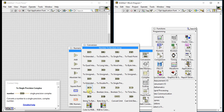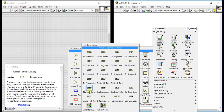Now, 'Number to Boolean Array' converts an integer or fixed point number to a boolean array. If you wire an integer to it, it returns an array of 8, 16, 32, or 64 elements depending on the number of bits in the integer. If you wire a fixed point number, the size of the boolean array equals the word length of the fixed point number.